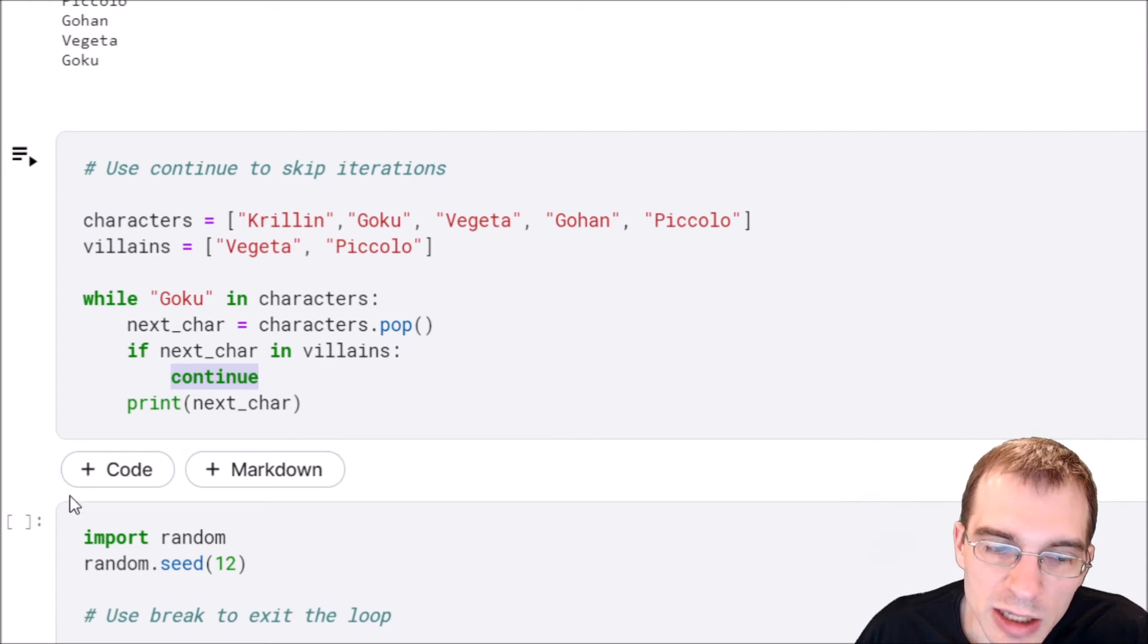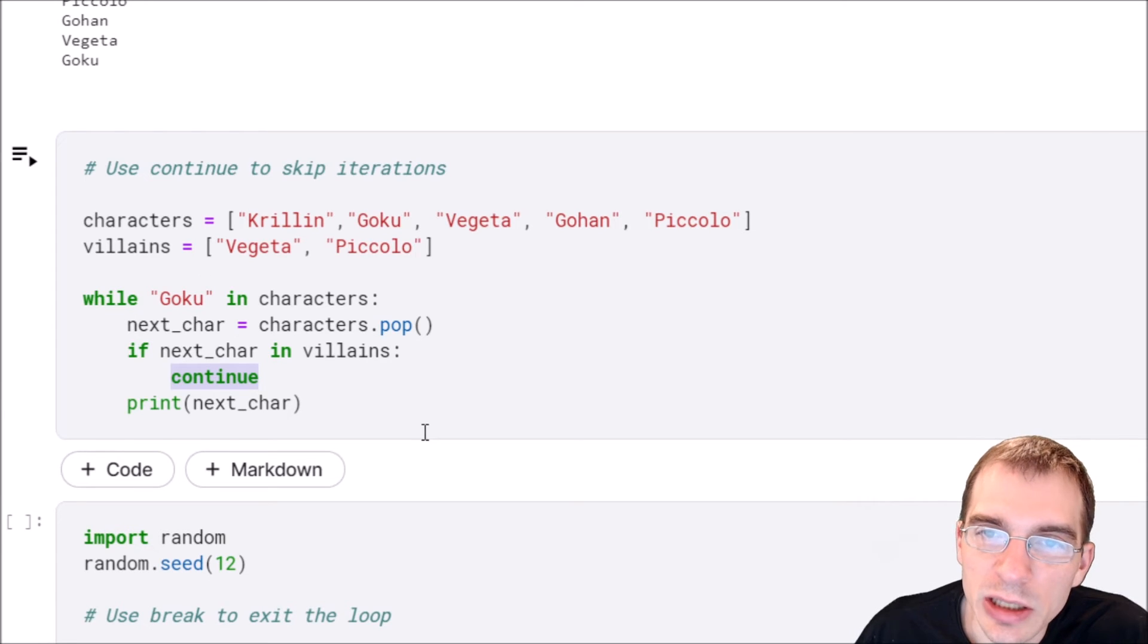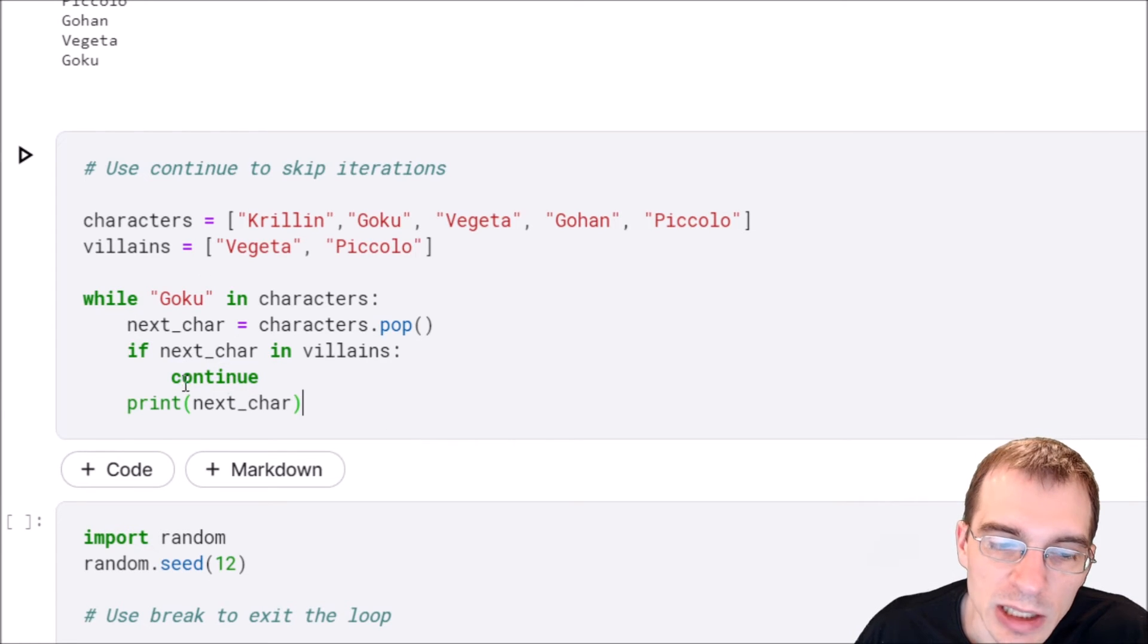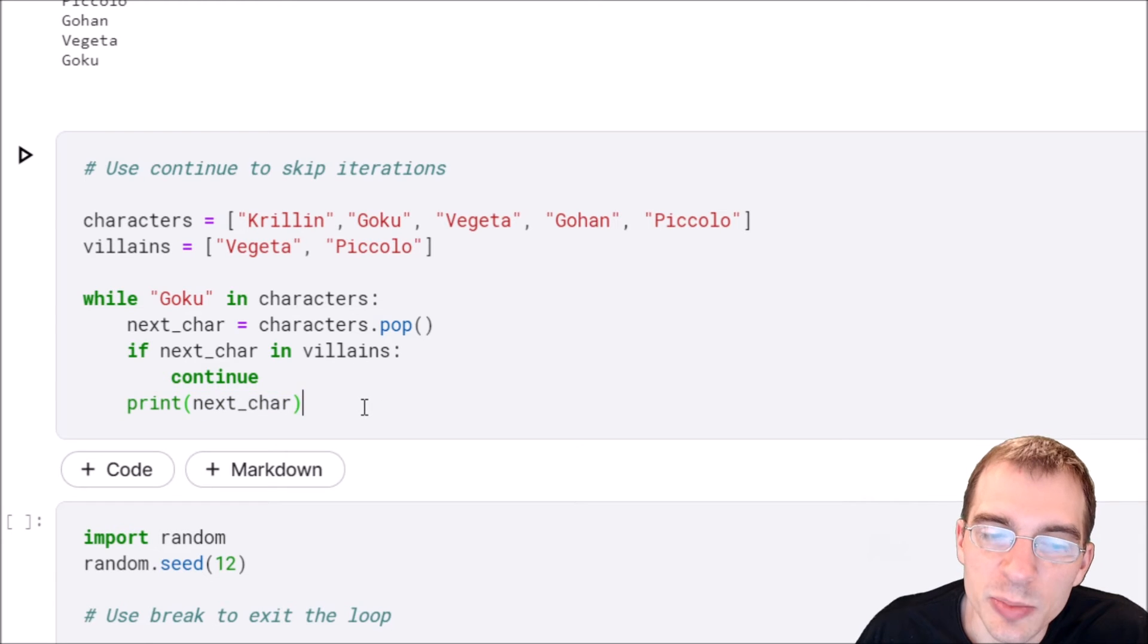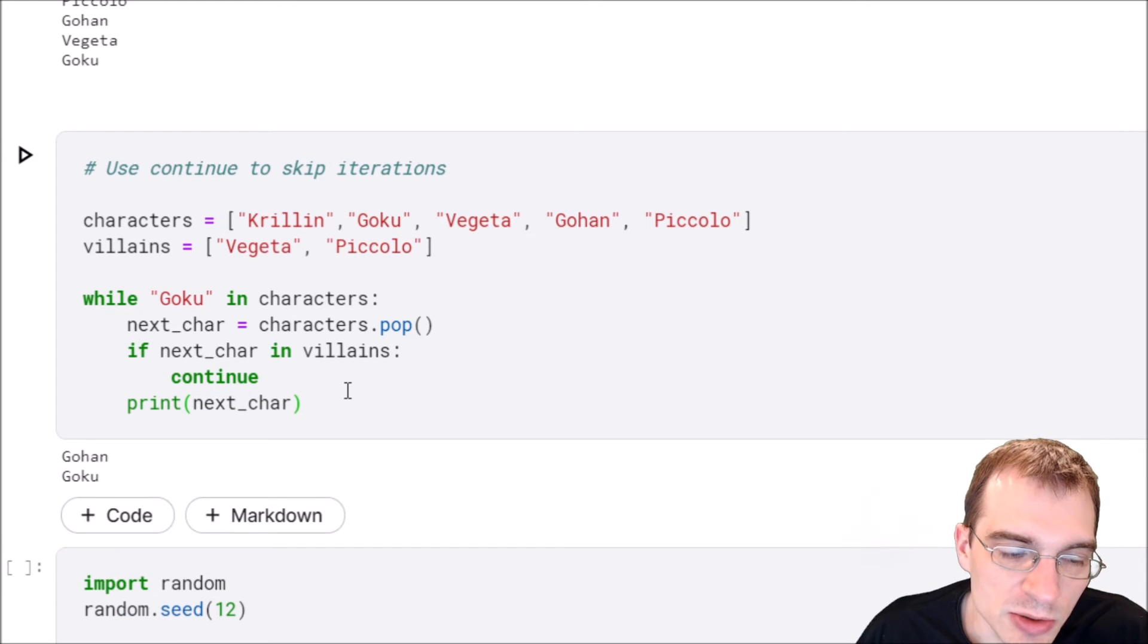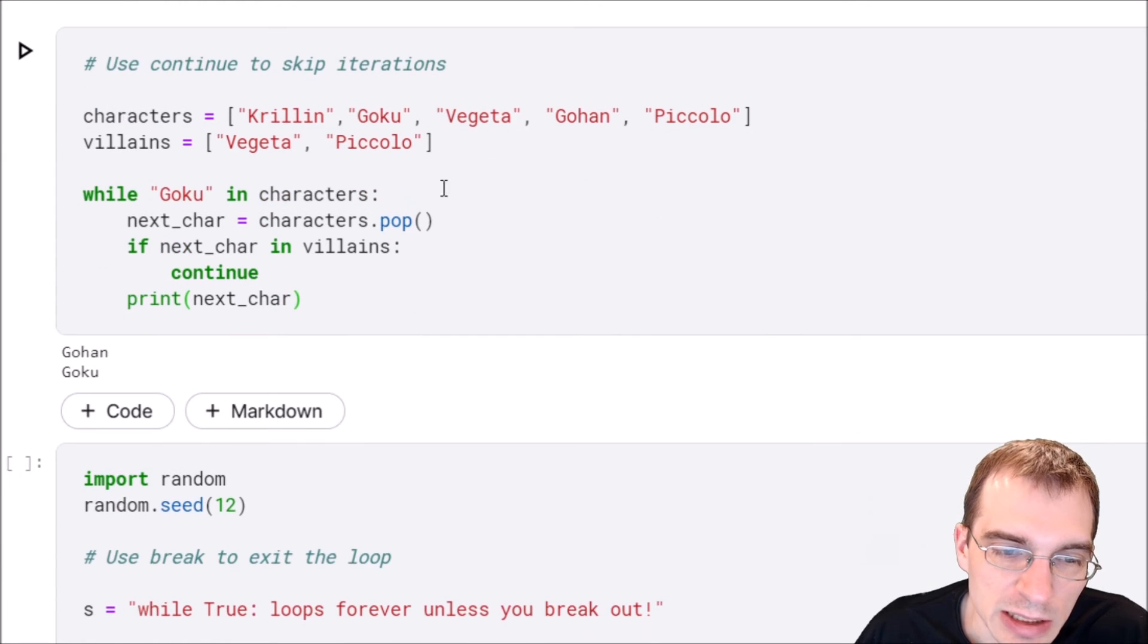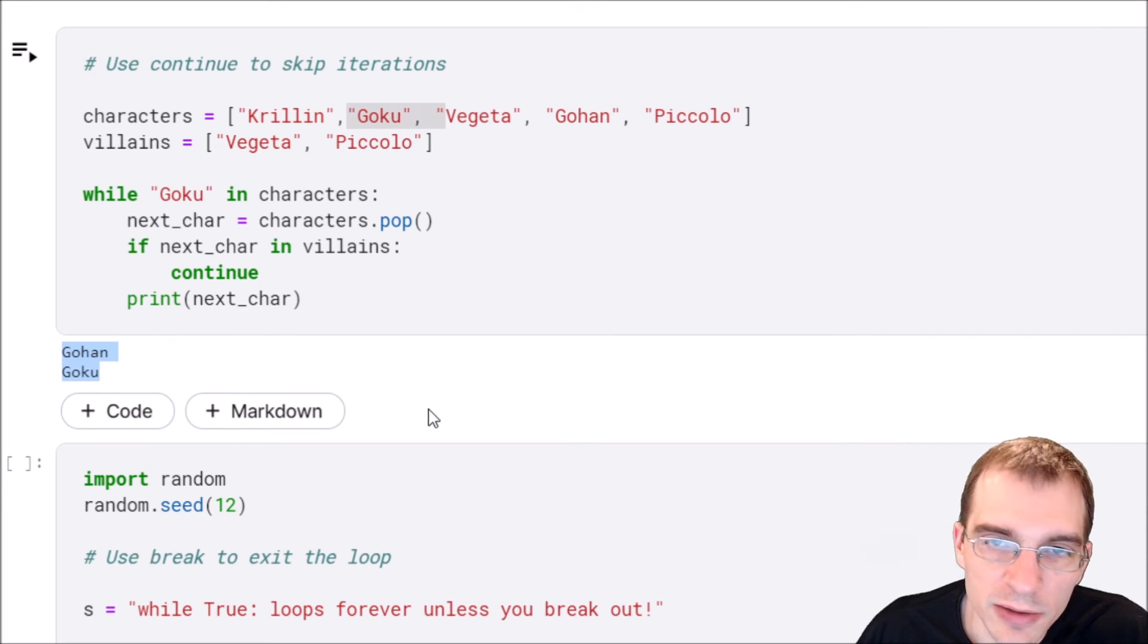What continue will do is go to the next iteration of the while loop without doing anything else, and if that's not the case it will actually go to this last statement and print the character. Let's run that and see what the result is. In that case we're only seeing Gohan and Goku being printed because they are not villains.